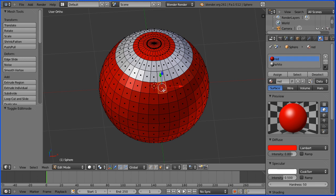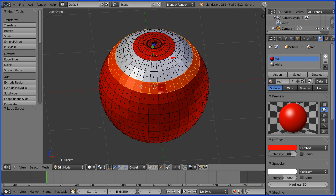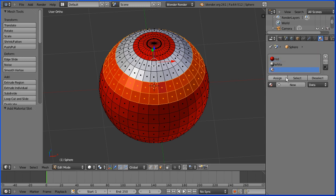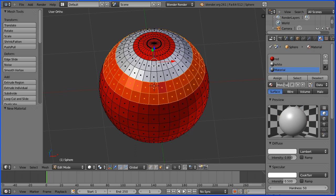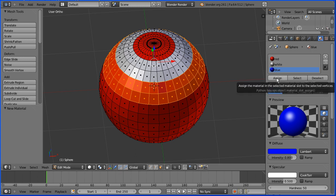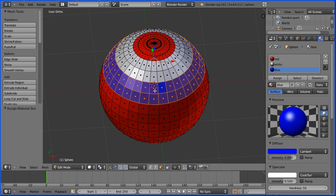I'm going to select a face, hold down Alt and click on a vertical edge to select a ring. I'm going to hold down Shift and Alt and click on another vertical edge to select another ring. I'm going to click the New Material slot and add a new material called Blue. I'm going to click on the Diffuse Color and drag to make the red and green 0 and the blue 1, and then click the Assign button to assign the blue material to the selected faces.